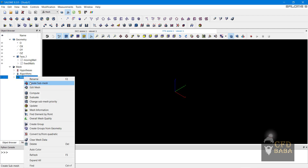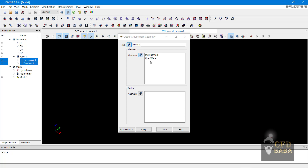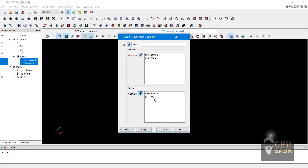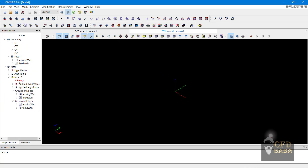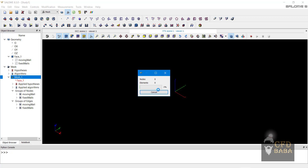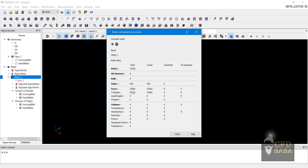Right click on geometry and click on create groups from geometry. Select both the boundary condition names and they will get selected. Click on the arrow beside the geometry and they will get selected in elements as well as nodes. Click on apply and close — our groups have been created. Now we can create our mesh. Right click on mesh and click on compute. This will generate our mesh; it is telling us that we have a total of 23k cells in our mesh. Click on close.